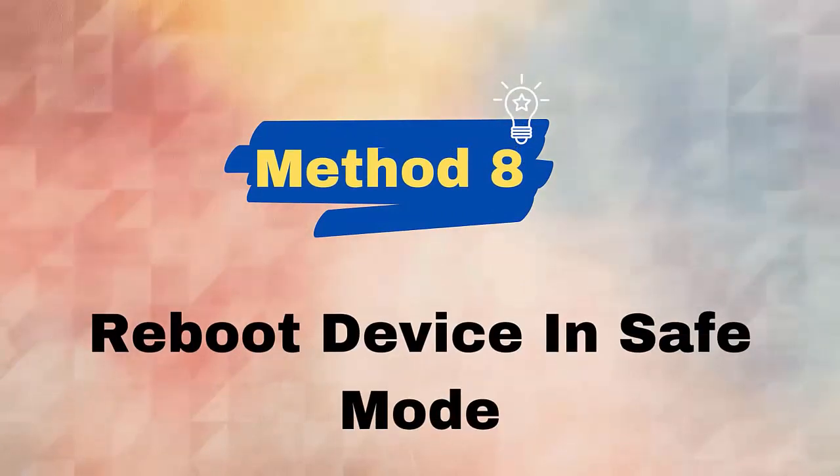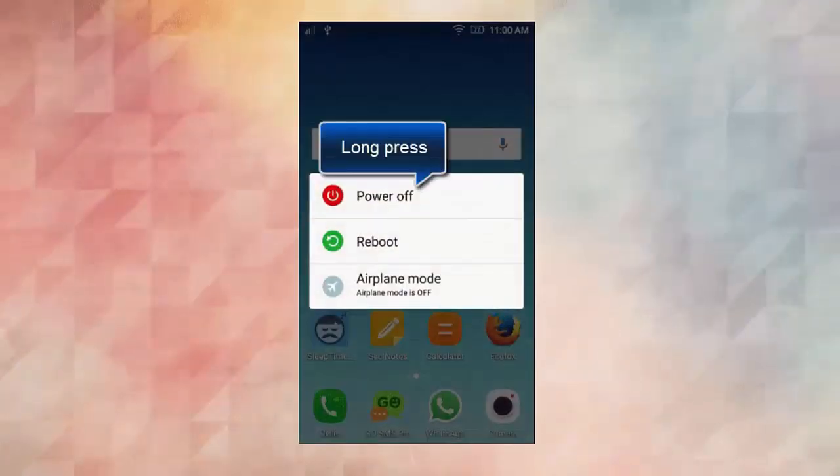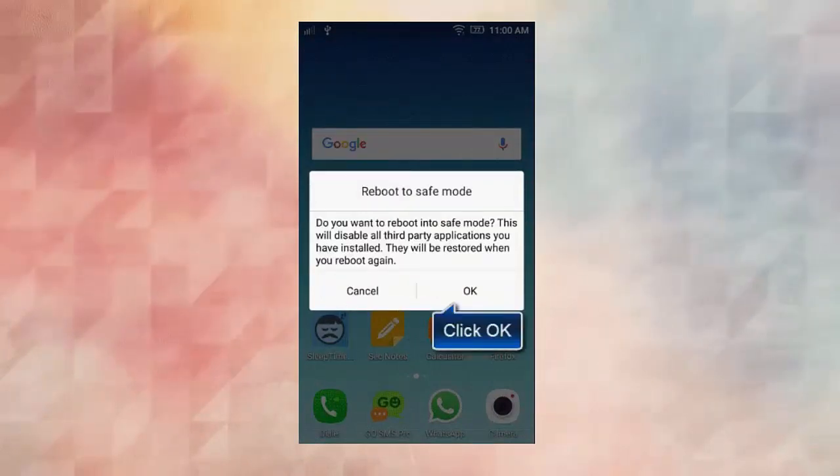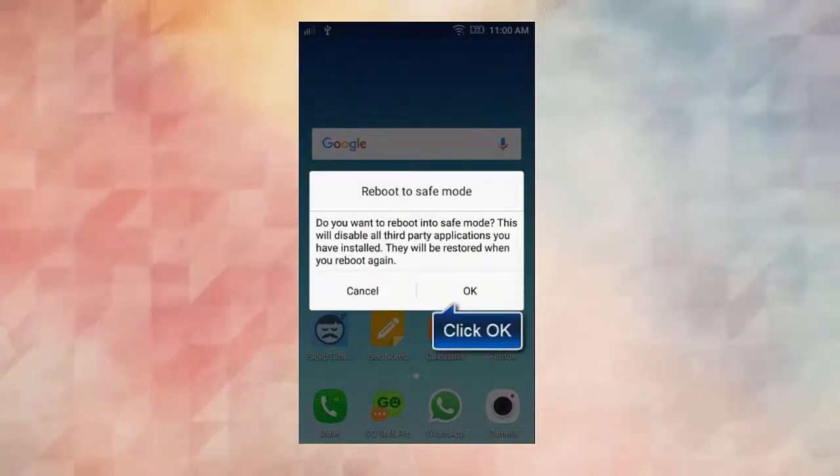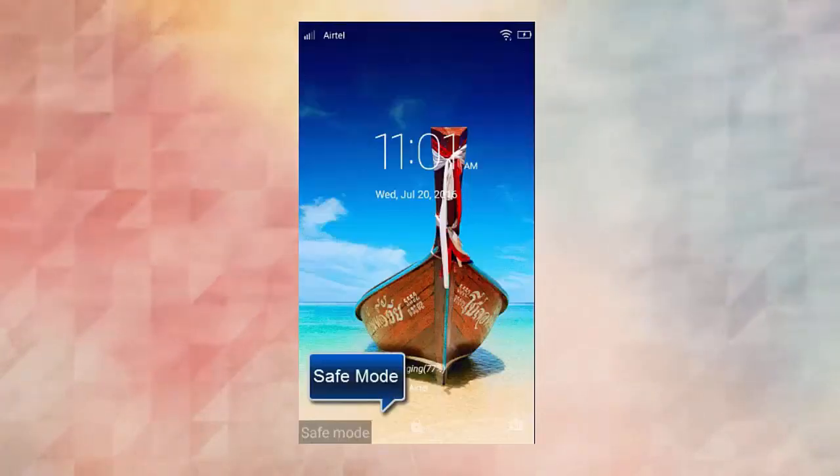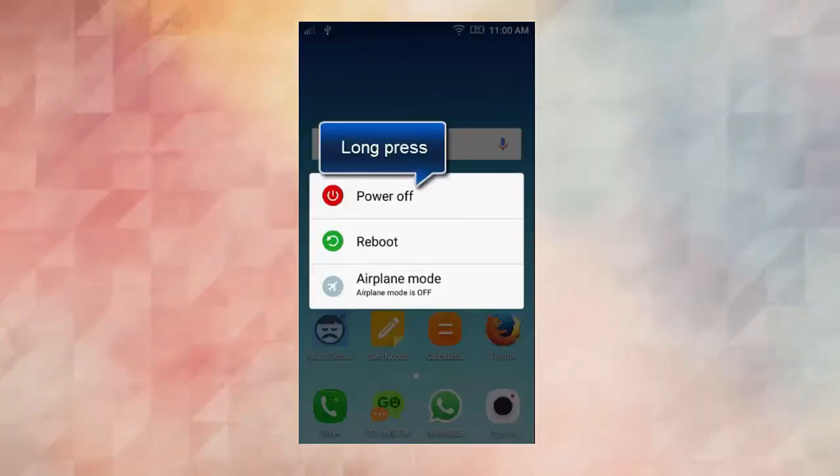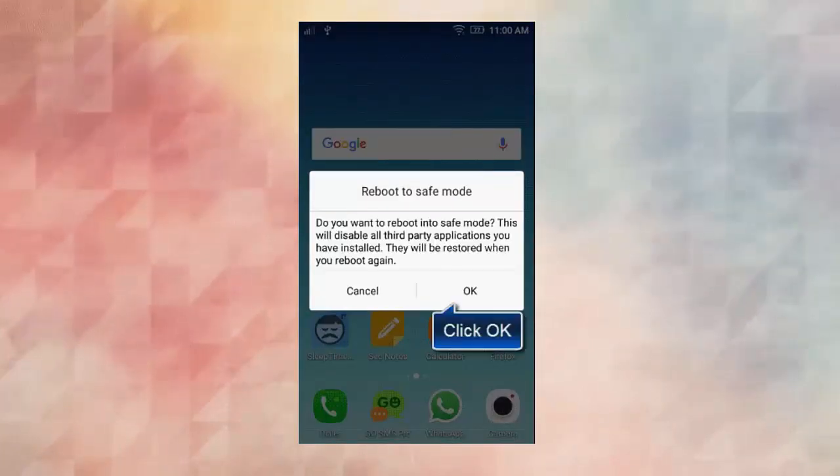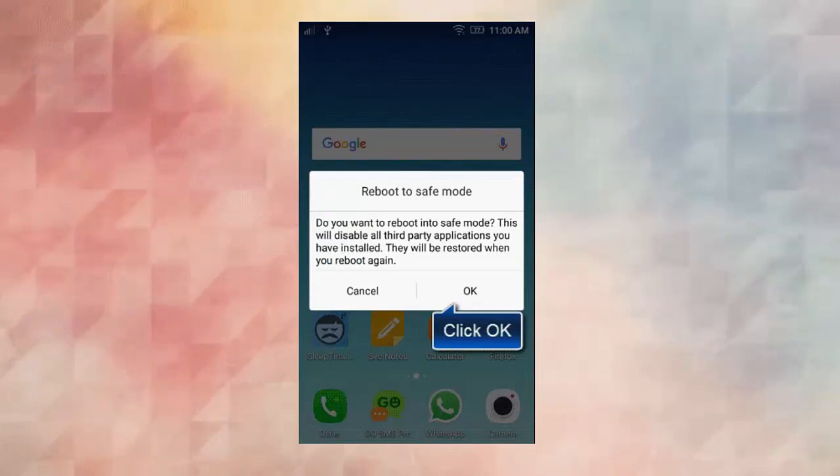Method 8: Reboot device in safe mode. If any third-party apps are causing the issue, then entering your device into safe mode can help you. Follow the steps guided: First, hold the power button until the power off option occurs and click on it. Now hold the Power plus Volume Down buttons together to turn on the phone. Next, leave the power button when the Samsung logo appears but continue to hold the Volume Down button. Here, Safe Mode will be visible at the screen's bottom.